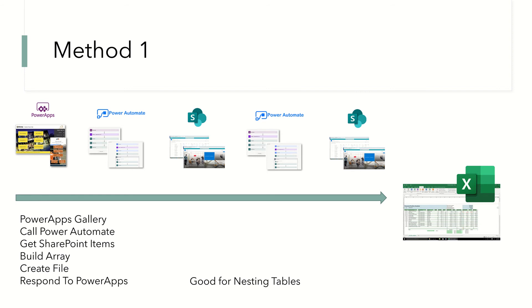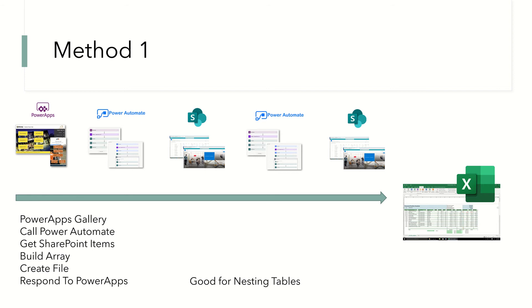We basically have a SharePoint structure, parent-child lists linked together by an ID or a unique identifier. We have Power Apps showing the gallery. We can filter that gallery that we can then call Power Automate, which will then go and query SharePoint. SharePoint will then pull in an array of information that we can then populate, and then I can use my data operations in Power Automate to create a CSV file and then respond back to Power Apps with that file. So quite a simple method, but good if you need to be able to show exporting of content out of your app but you don't necessarily want to go into SharePoint.